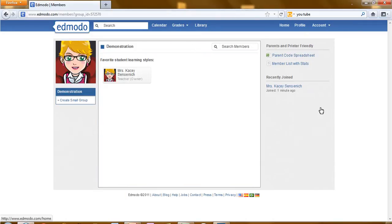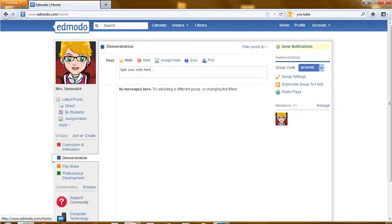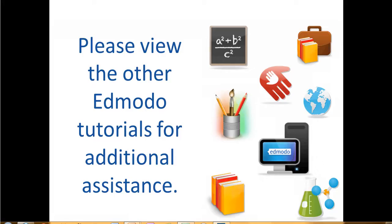We'll now click on the Edmodo icon in the top left hand corner to return to the main page. Please view the other Edmodo tutorials for additional assistance.